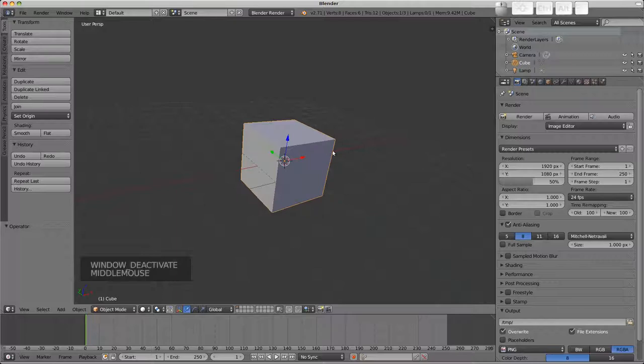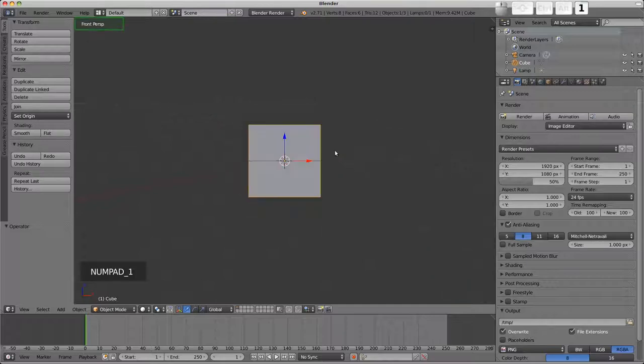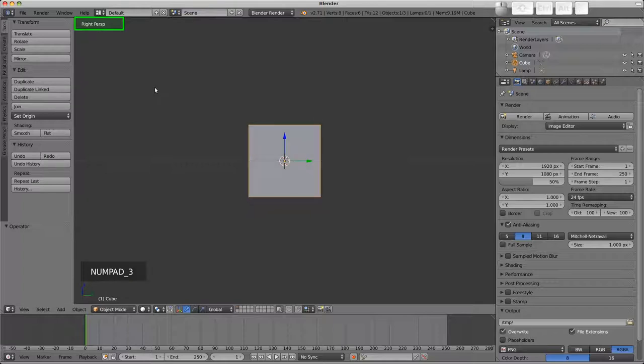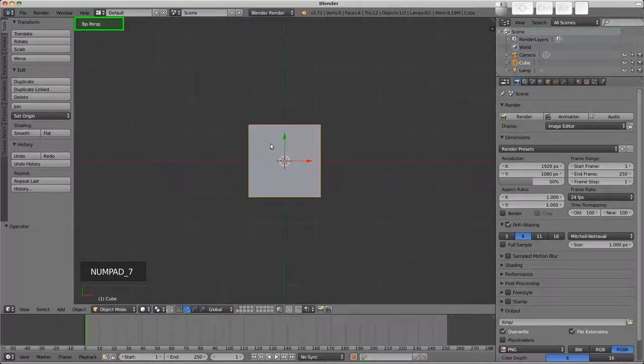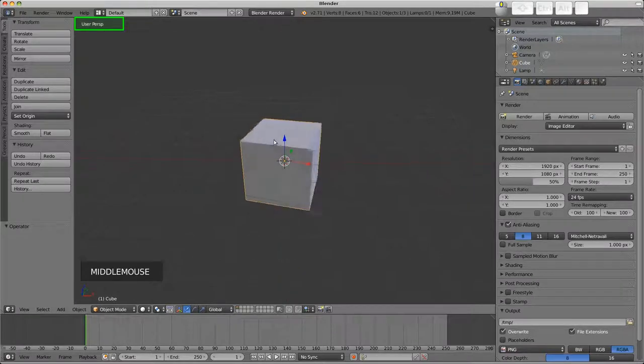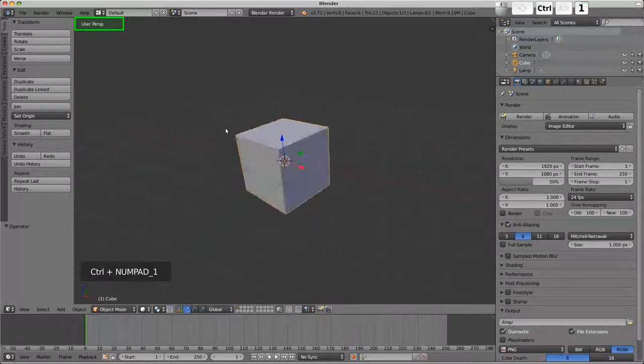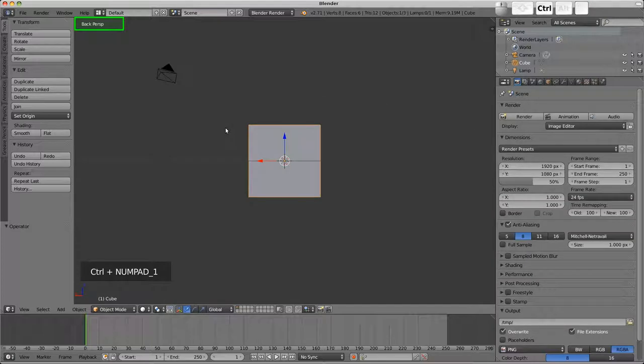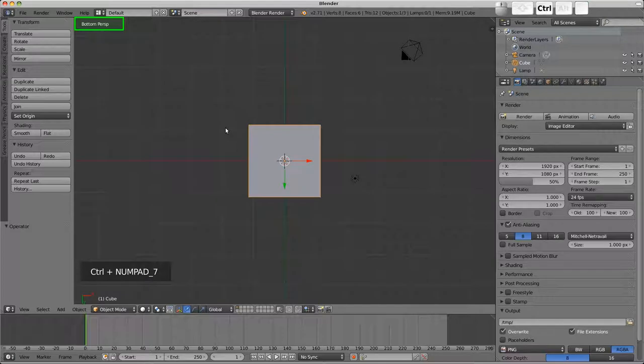The number pad can also be used to enter specific views. For example number pad one will give a front view, number pad three gives a right hand side view, and number pad seven is a top view. Using control and those keys will give opposing views. So control and number pad one is the back view, control number pad three is the left hand side view, and control number pad seven is a bottom view.